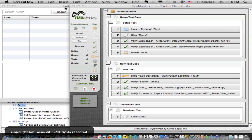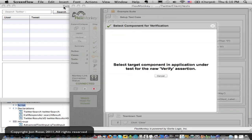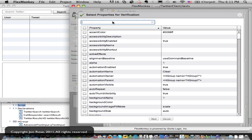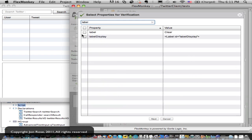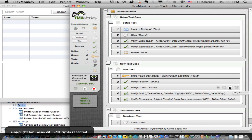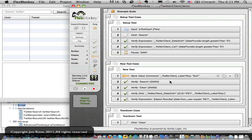We haven't actually interacted with our application — you can see the full flow in the introductory video — but let's drag in a verify and verify our clear button. We can verify this label matches and is clear. This little panel here is saying the verification property is the entered value of clear. So we'll save that and play it back and everything matches. It works fine.